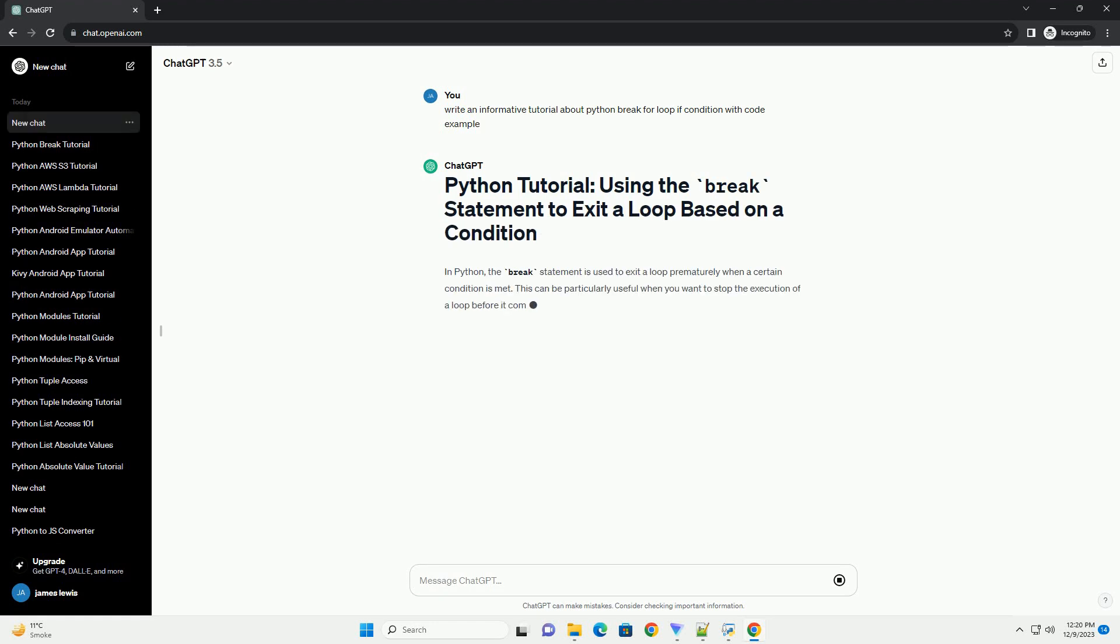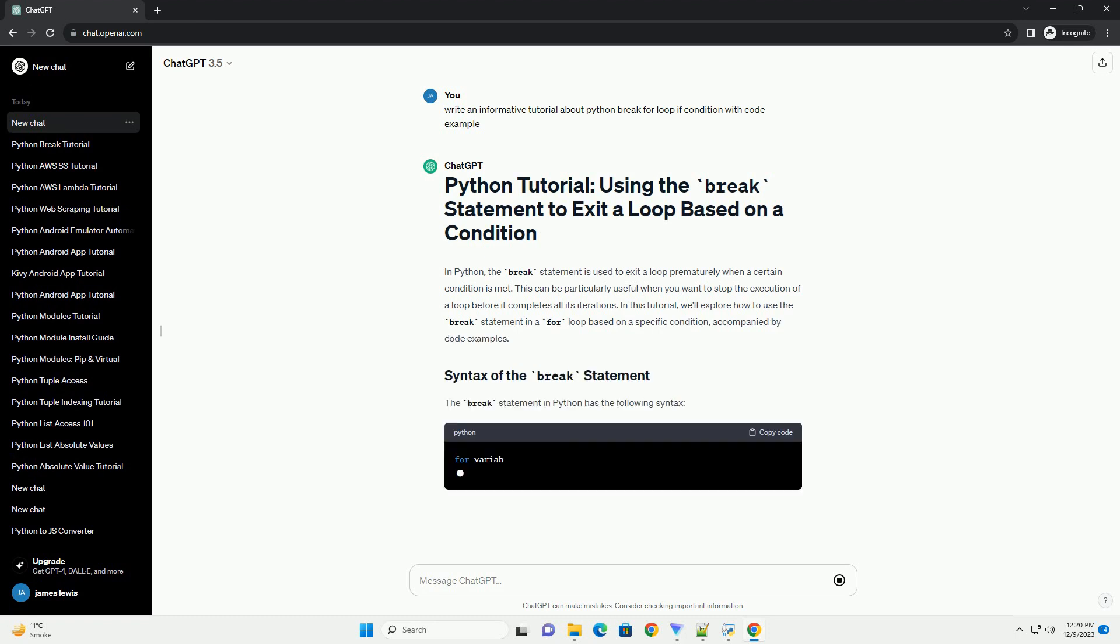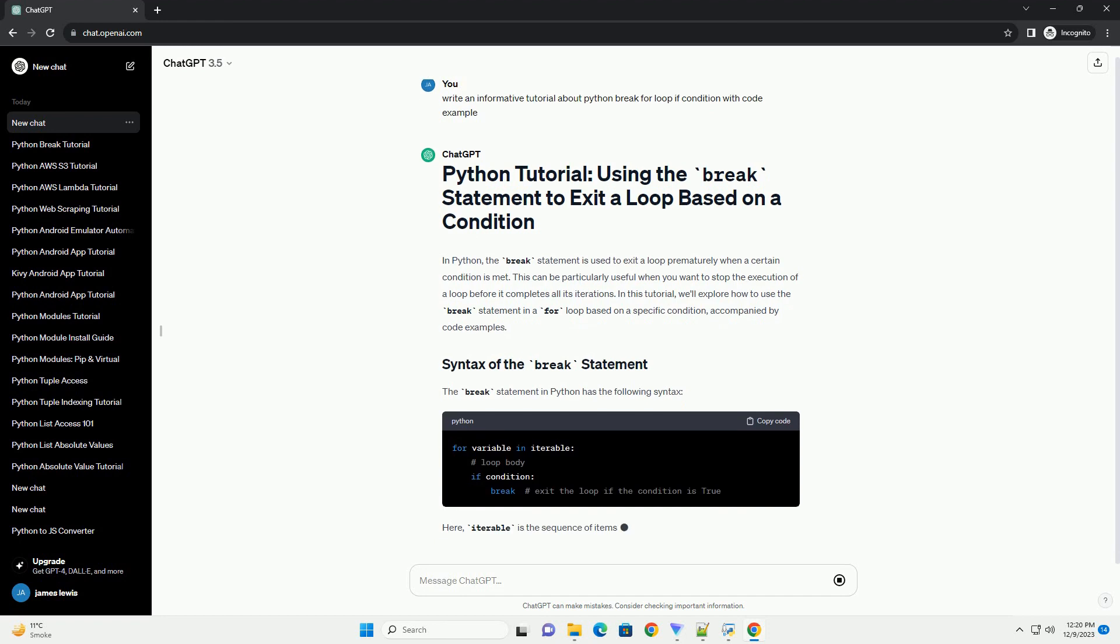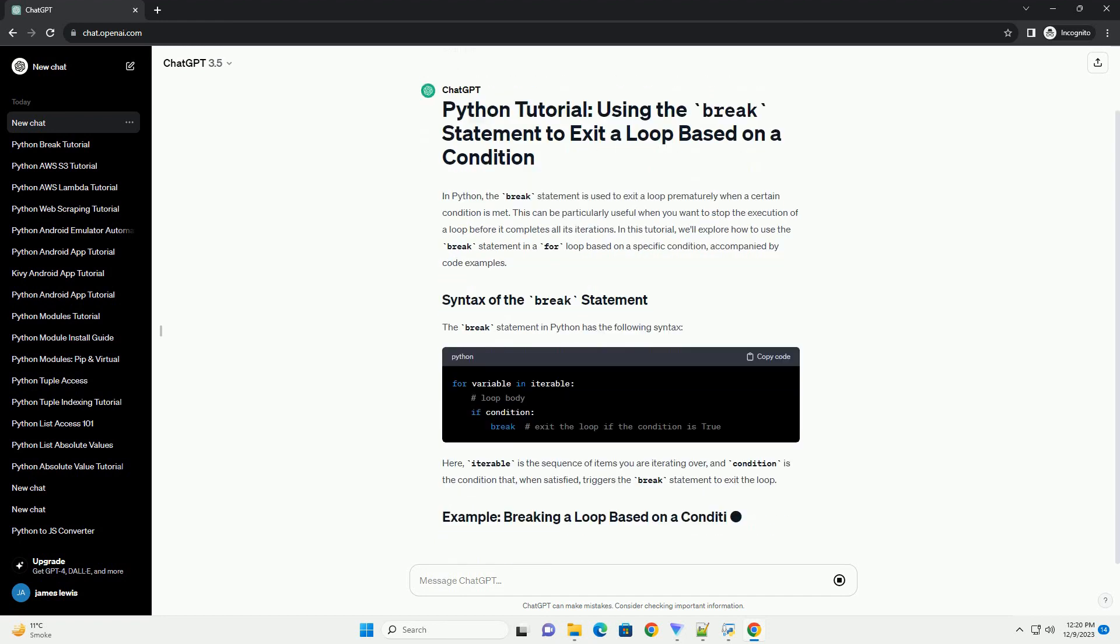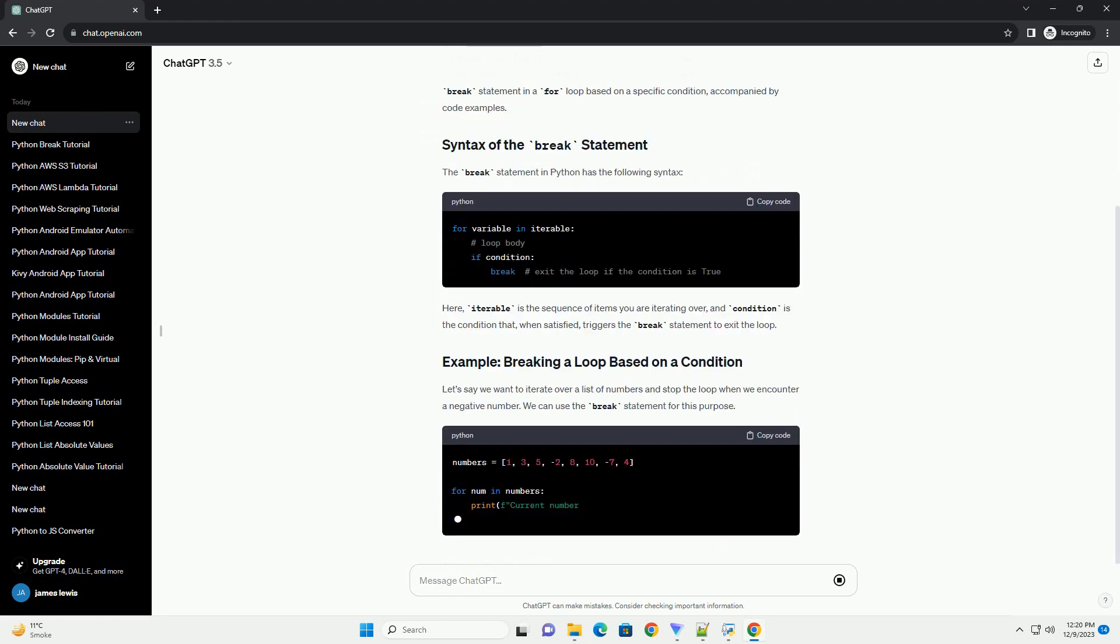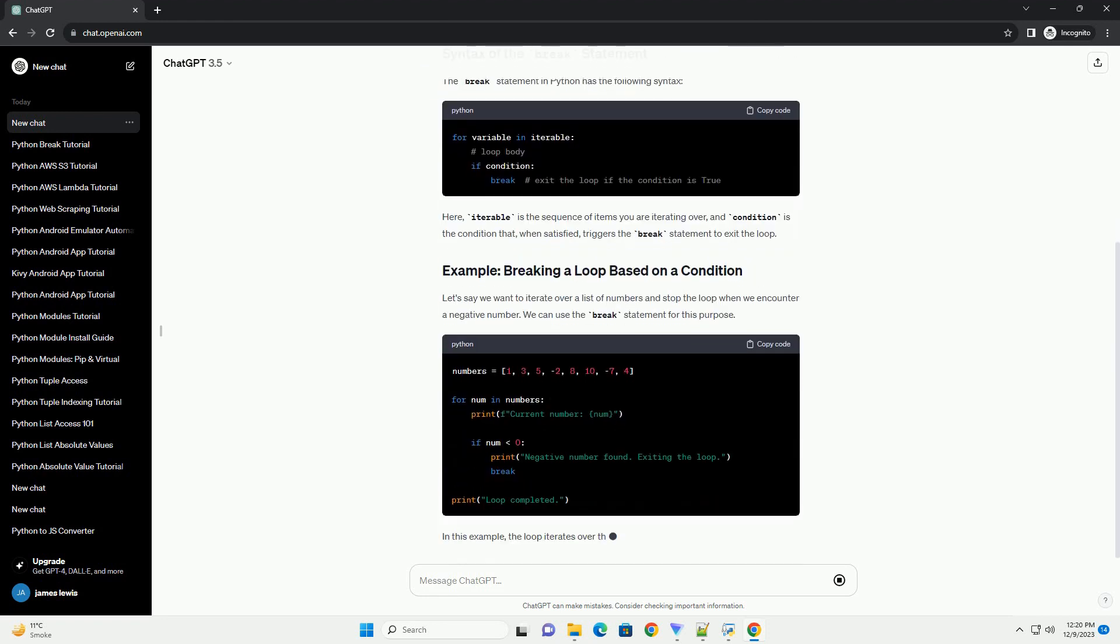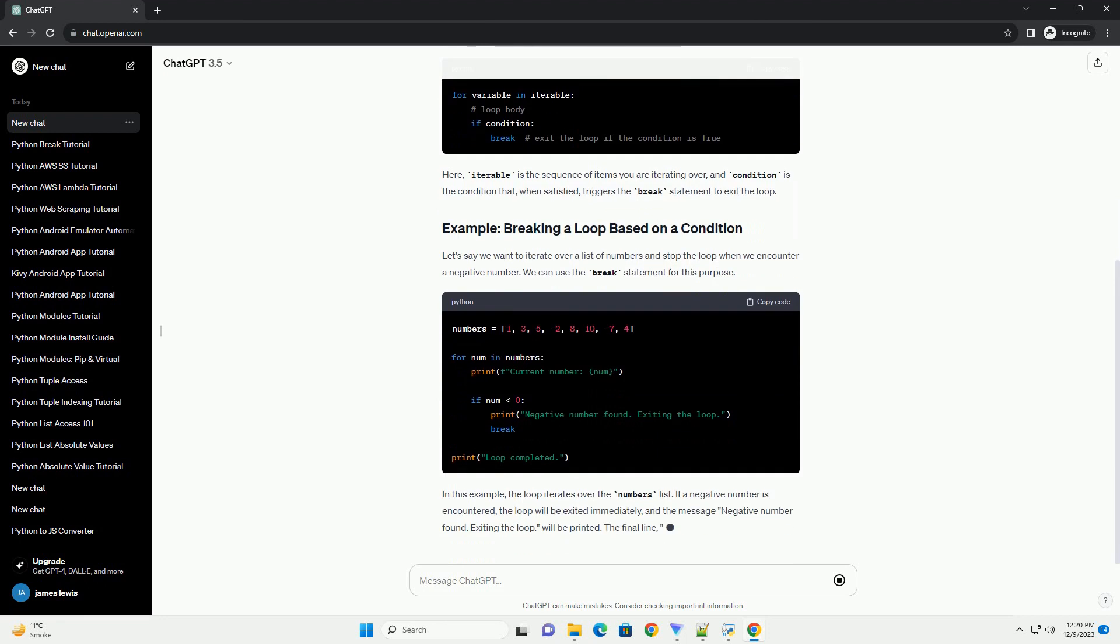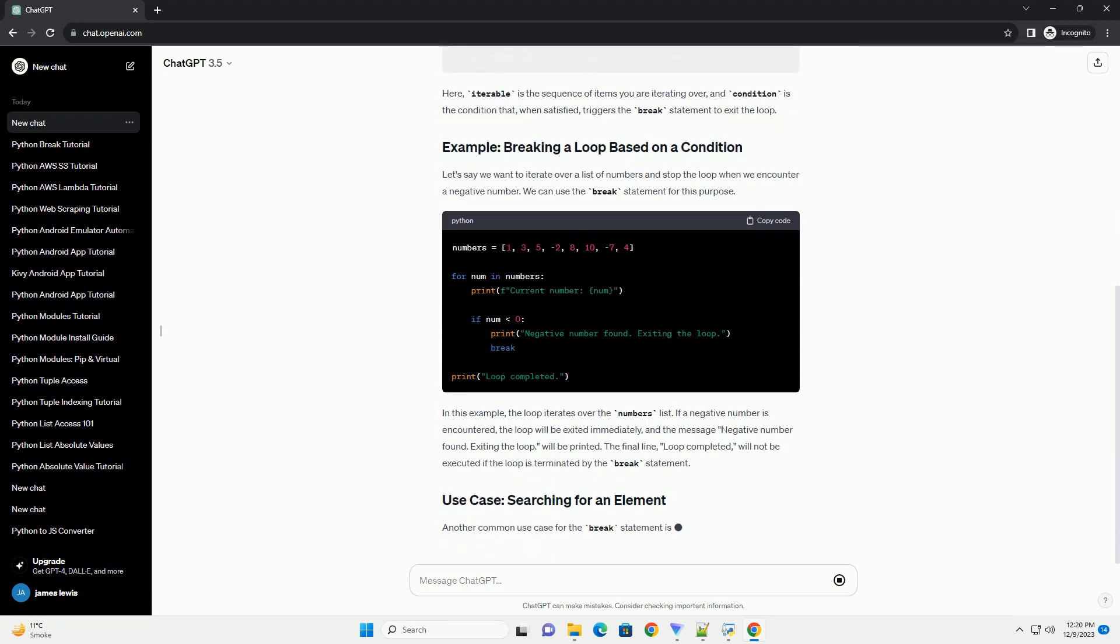In Python, the break statement is used to exit a loop prematurely when a certain condition is met. This can be particularly useful when you want to stop the execution of a loop before it completes all its iterations. In this tutorial, we'll explore how to use the break statement in a for loop based on a specific condition, accompanied by code examples.